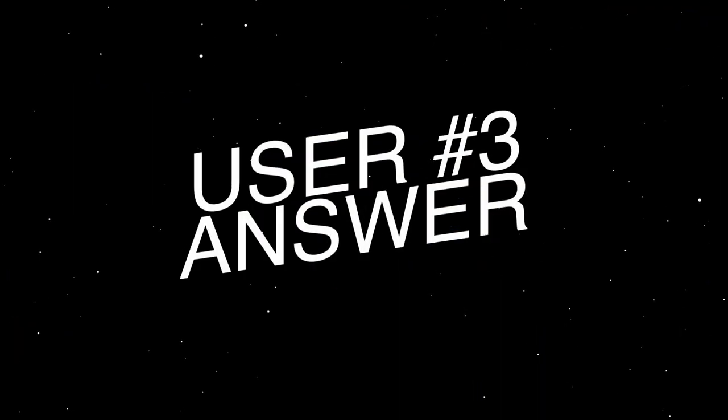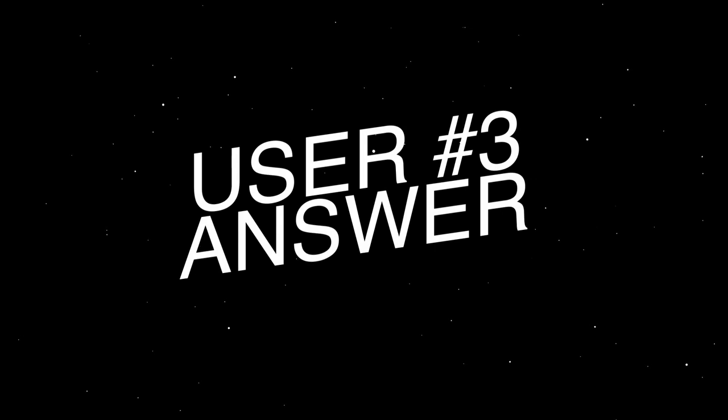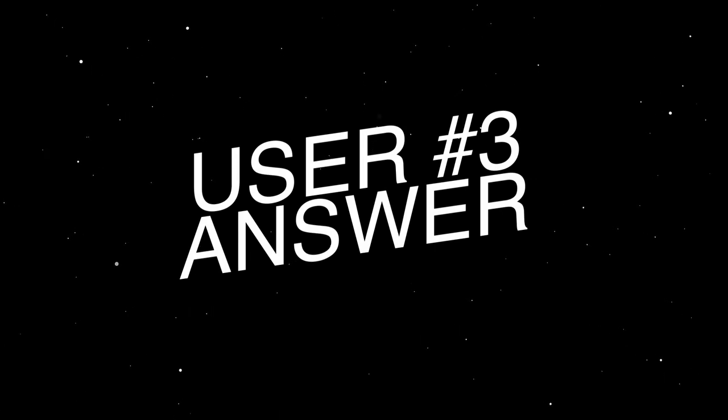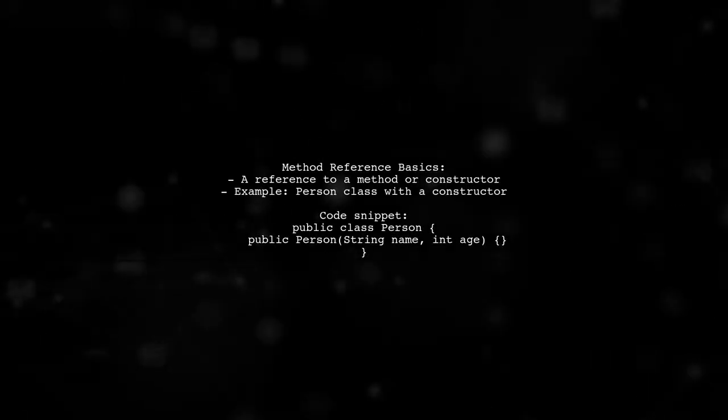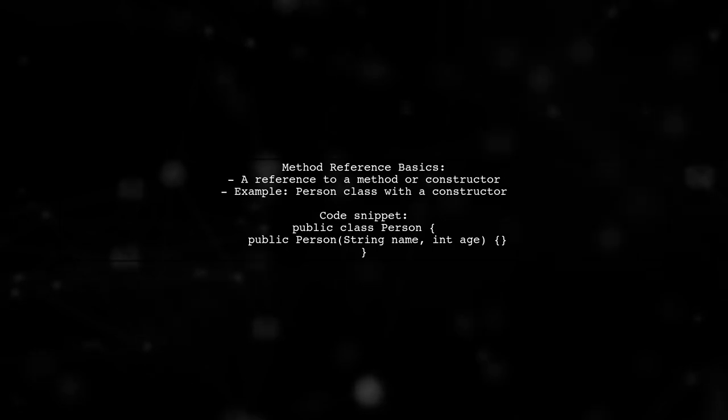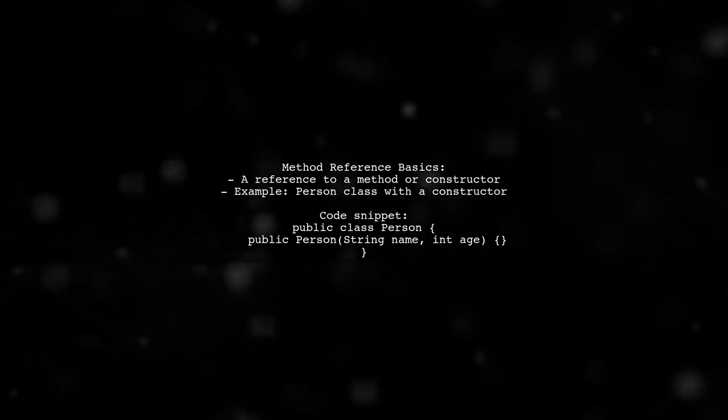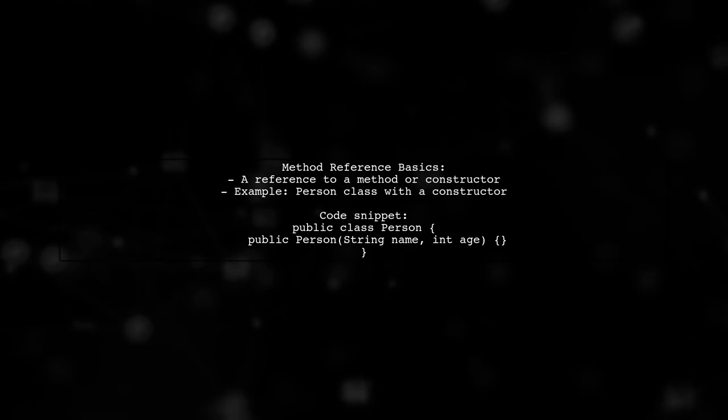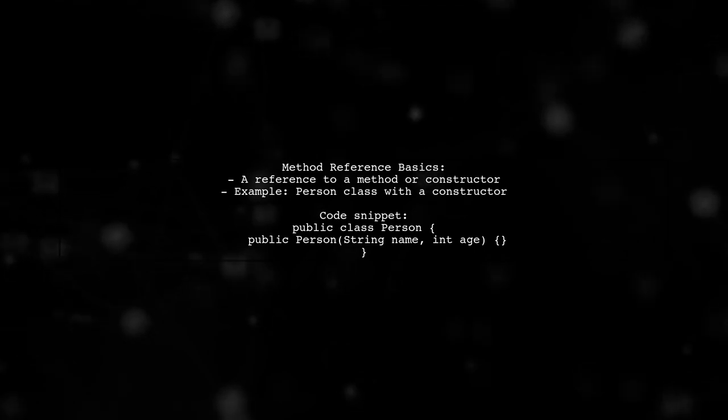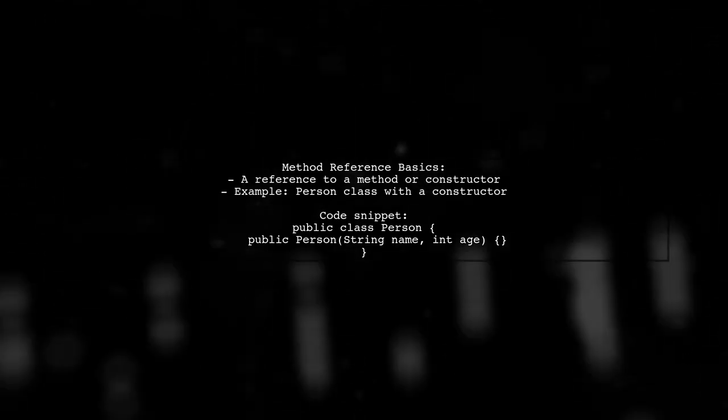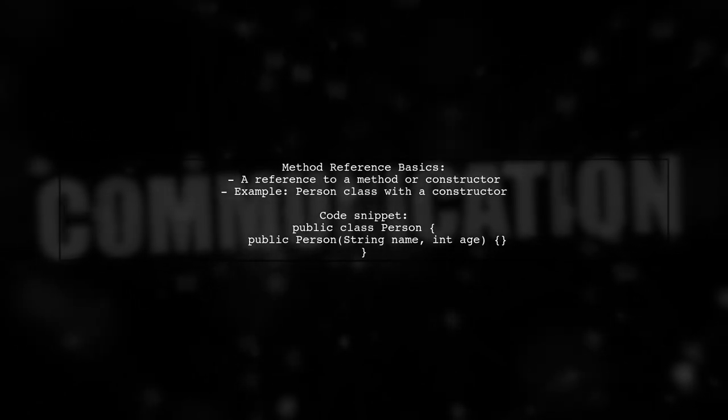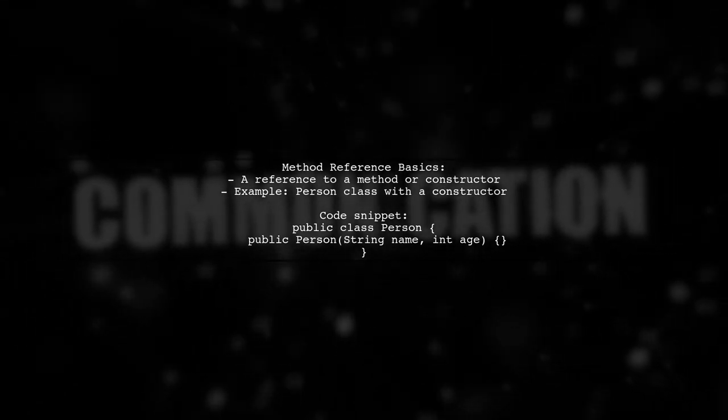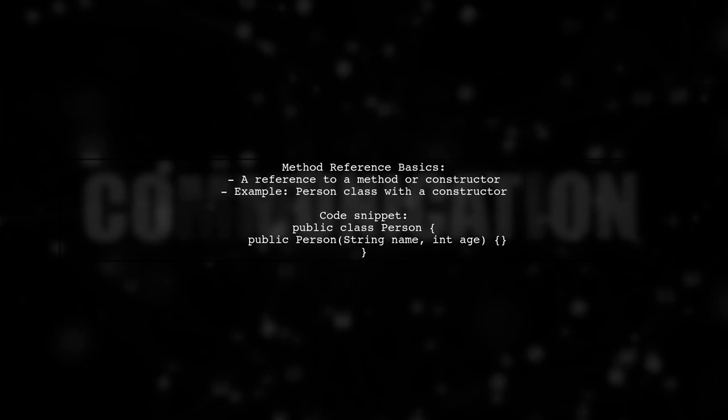Let's now look at another user-suggested answer. A method reference is a reference to a method, including constructors. For example, if you have a person class with a constructor that takes a name and age, you can create a bifunction to instantiate person objects using a lambda expression.